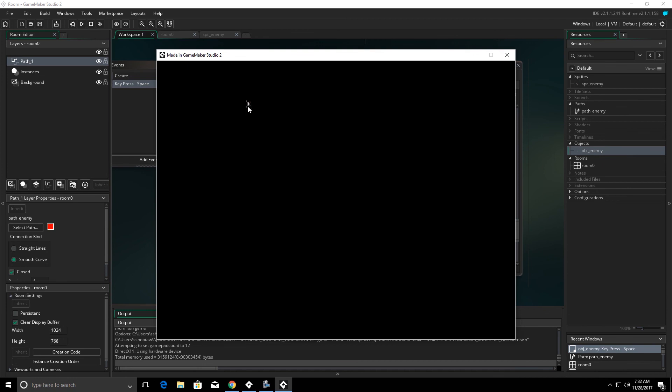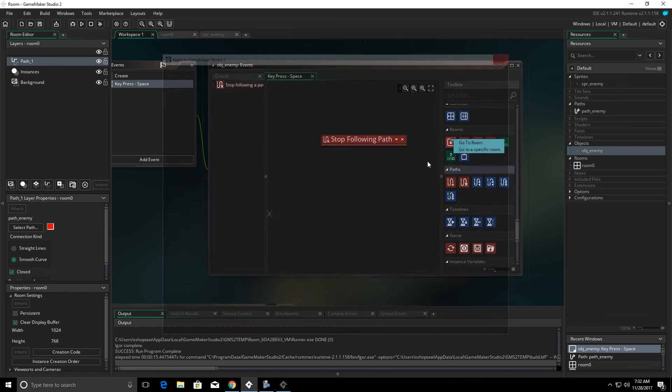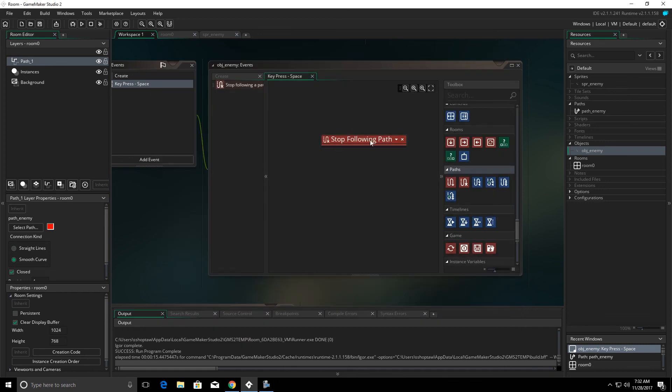And notice that our sprite is going all the way around our path. When it gets to the end or the starting point, it's going to keep going. When we hit the space bar, it stops on the path because of this.